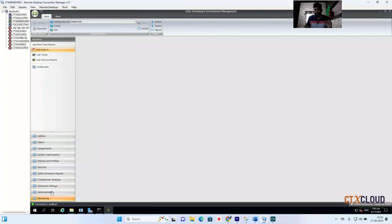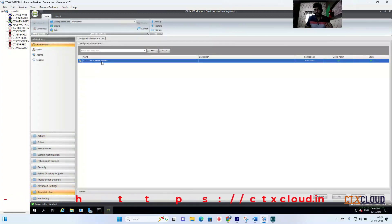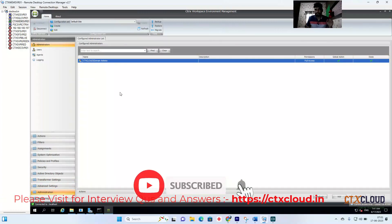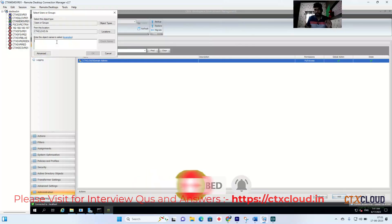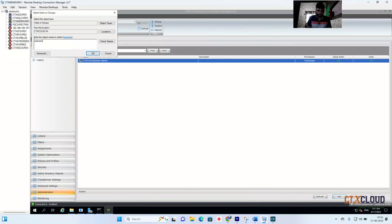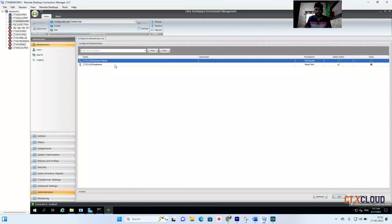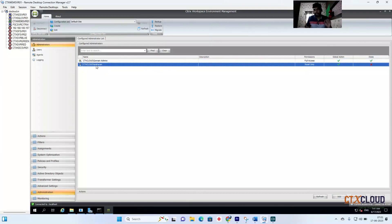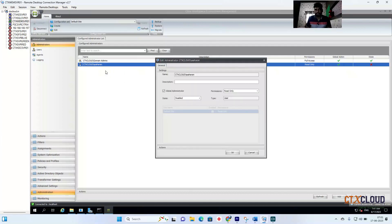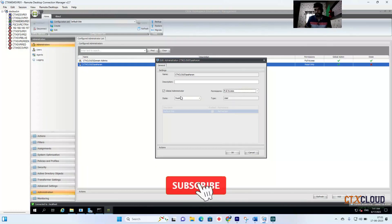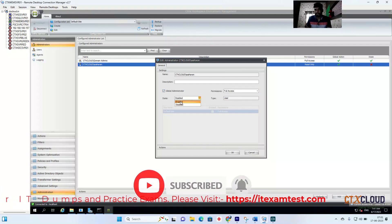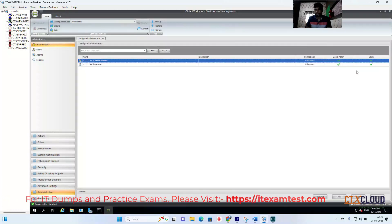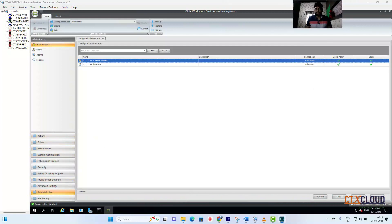In the Administration Console you can see the administration settings and groups with access. To give access to a user, add them here — for example, I'm adding user 'SRN', clicking Check Names, then OK. The new user has been added but the state shows Read Only. You can edit the state to give Full Access, Read Only, or other roles. I'm setting it to Full Access, clicking Global Administrator, then Enable and Apply. The cross mark disappears and this user now has full administration access to the WEM console.